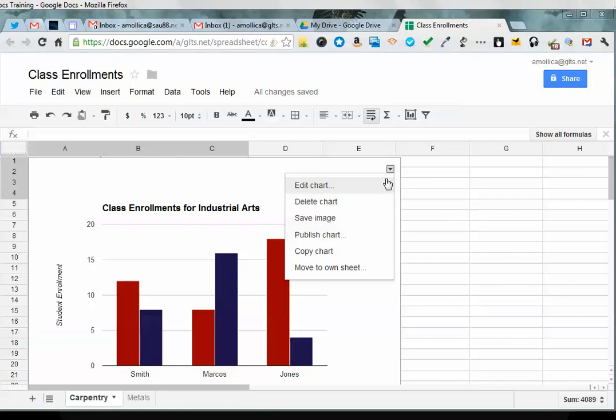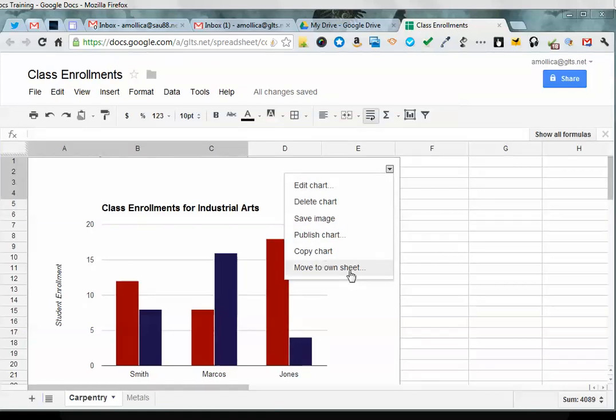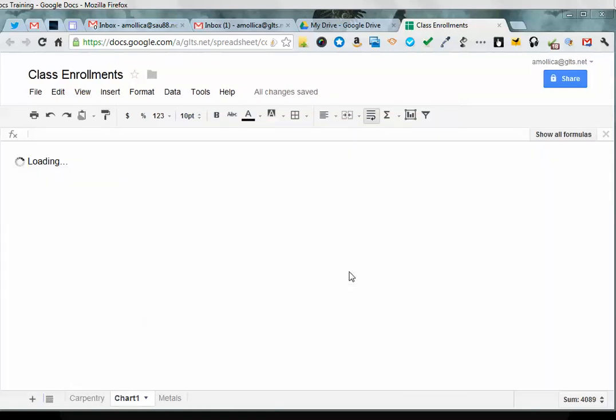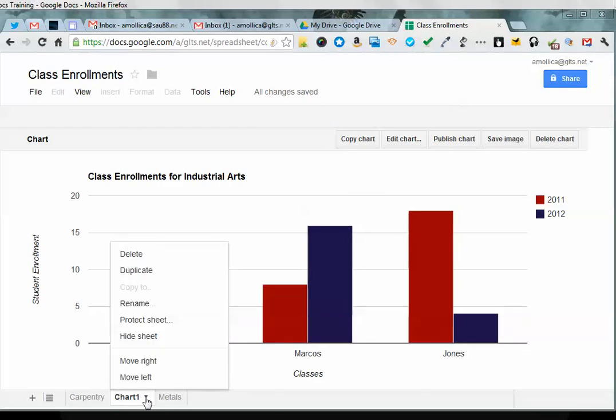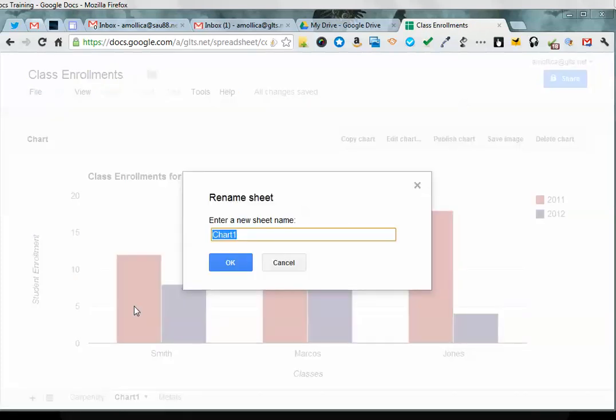If you want to move it to its own sheet, just click on move to its own sheet, and a new sheet will be created and you can rename it and call it Carpentry Chart.